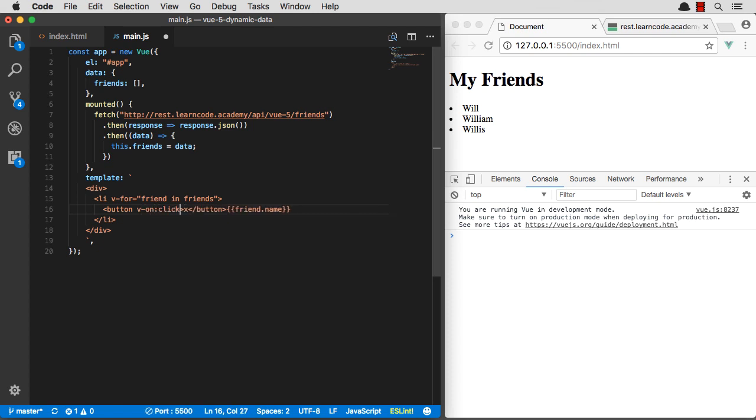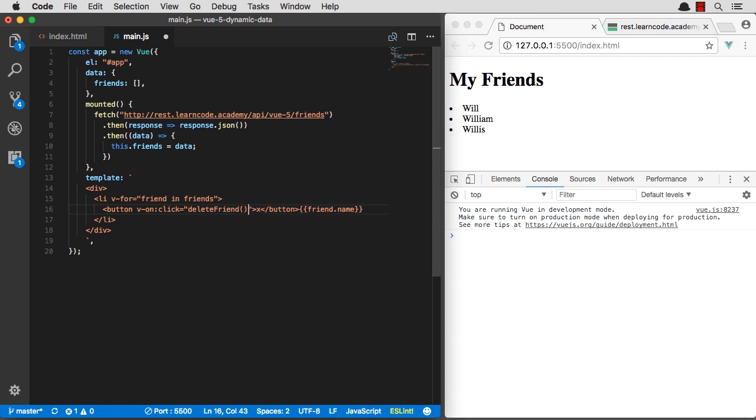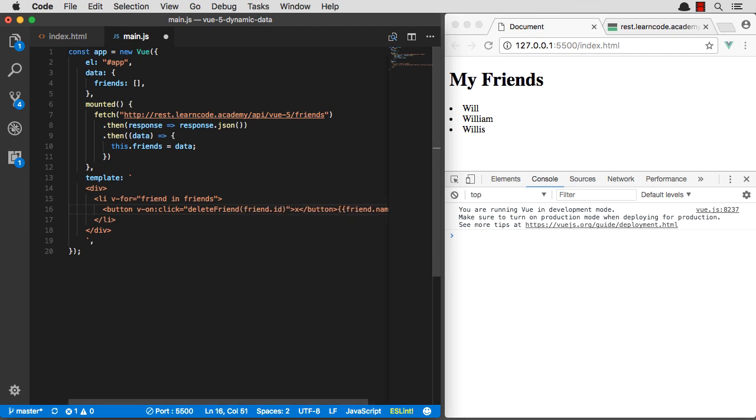We're going to delete friend. And what we can actually do is we can actually pass in that friend's ID, which is going to be super helpful. So we can delete that friend. So let's go ahead and make a method.